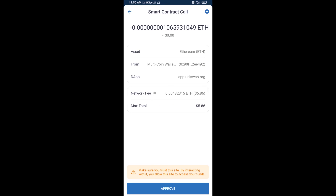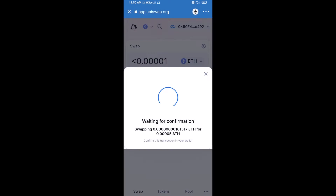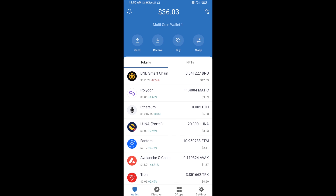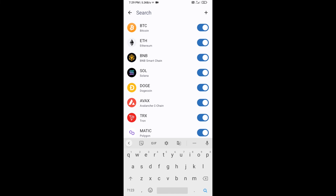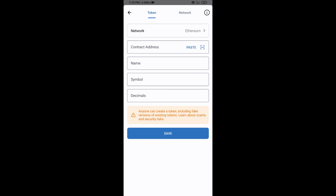After that, you will add this token manually to Trust Wallet. Go to Trust Wallet, then click on the search icon, then click on Add Custom Token. Check that the token network is Ethereum — that is correct — then click on Paste to enter the contract address.